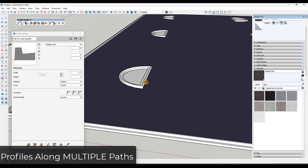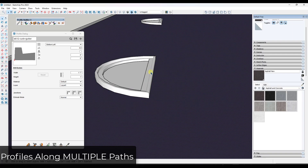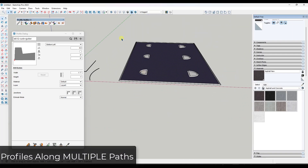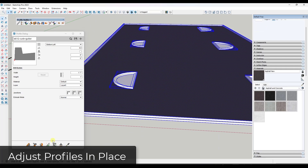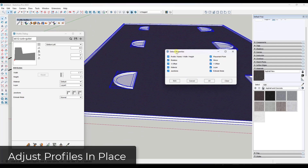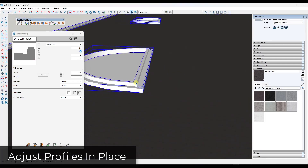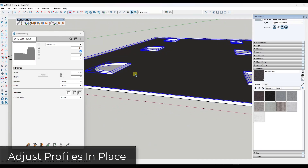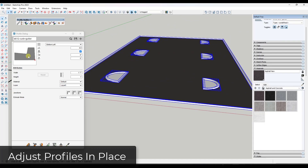If the curbs come in backwards or facing the wrong direction, you can select those profiles, click on Select Properties, tell it to mirror the object, and click Edit. Notice how they all flip and are oriented in the correct direction. Making those adjustments to your existing profiles is really easy.